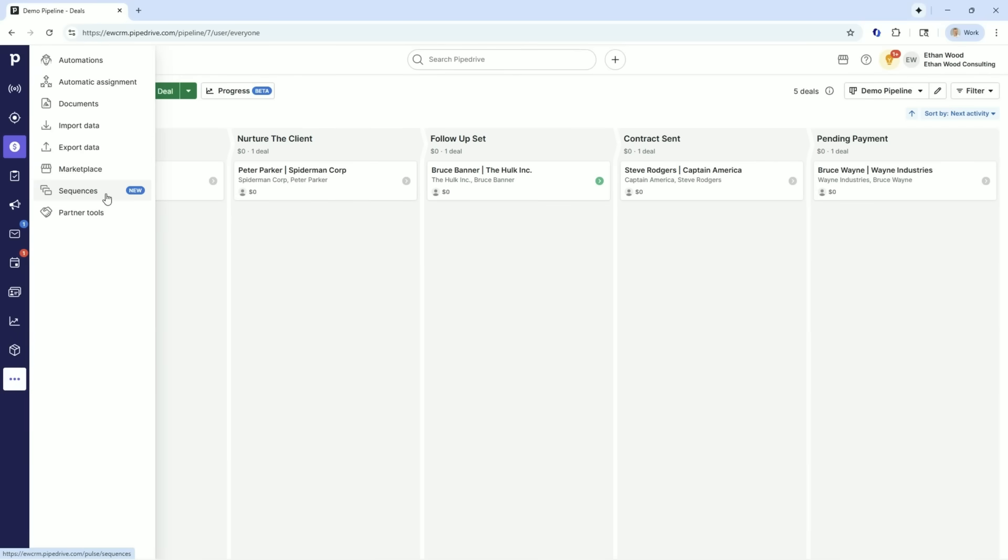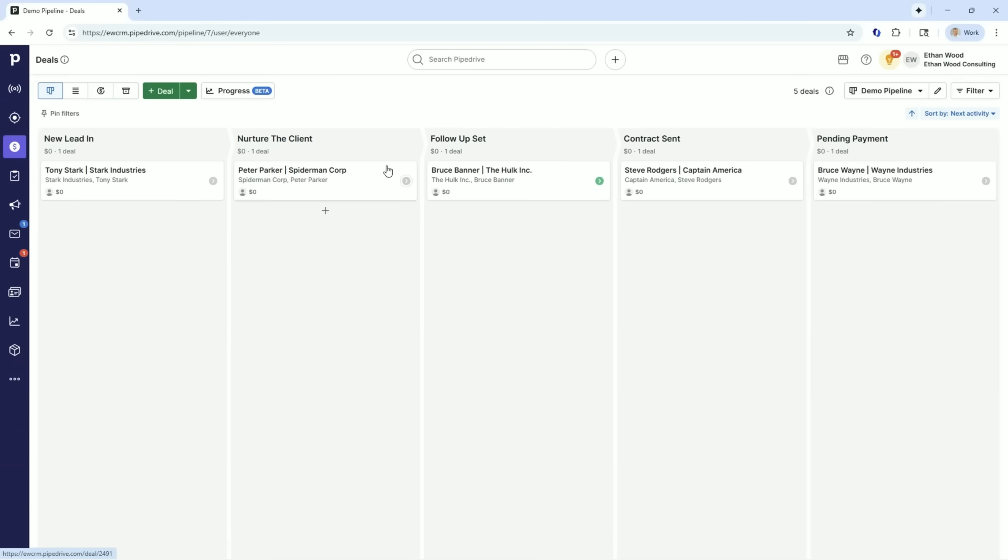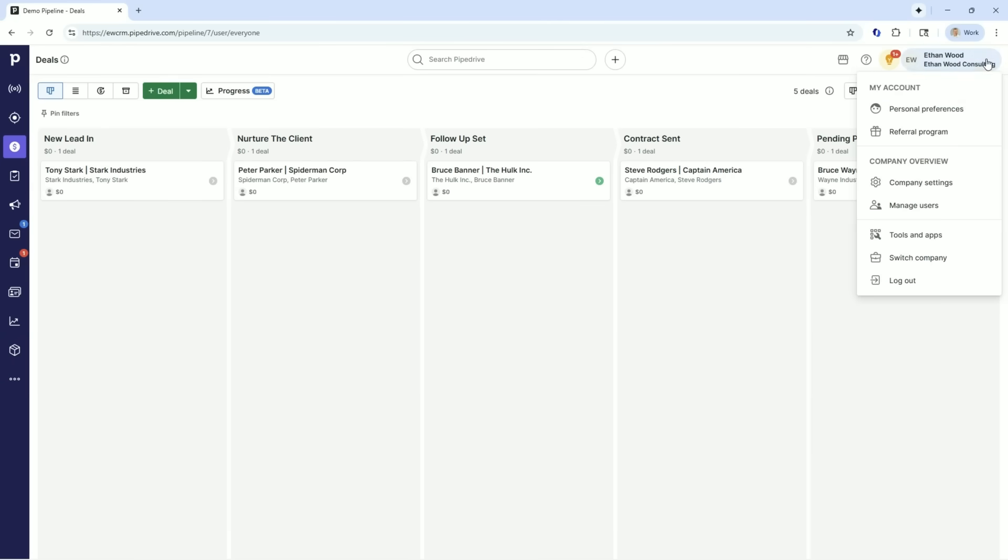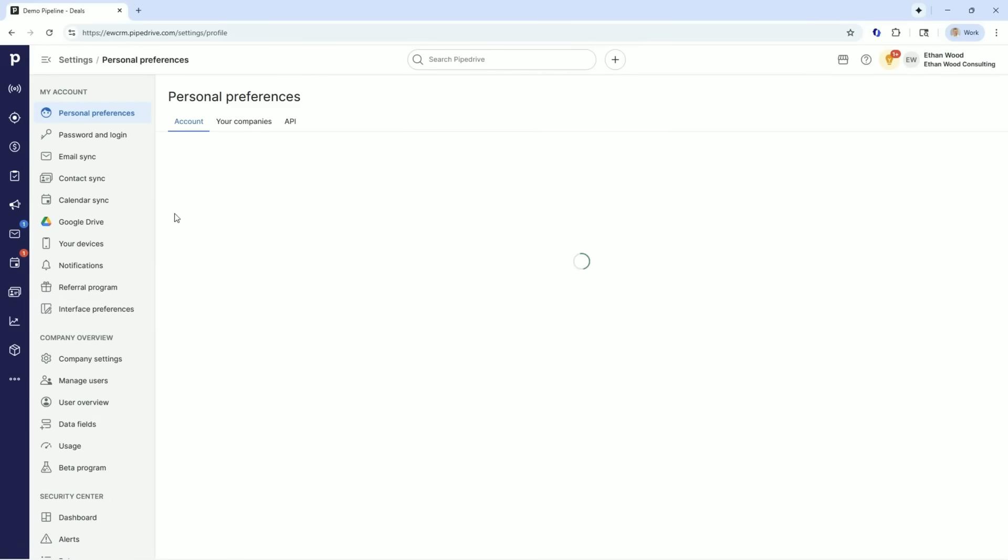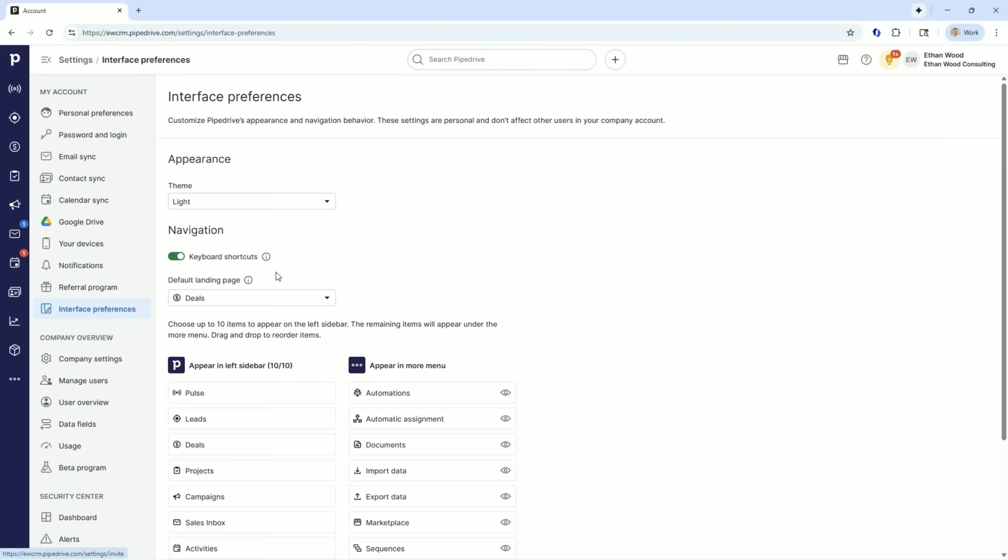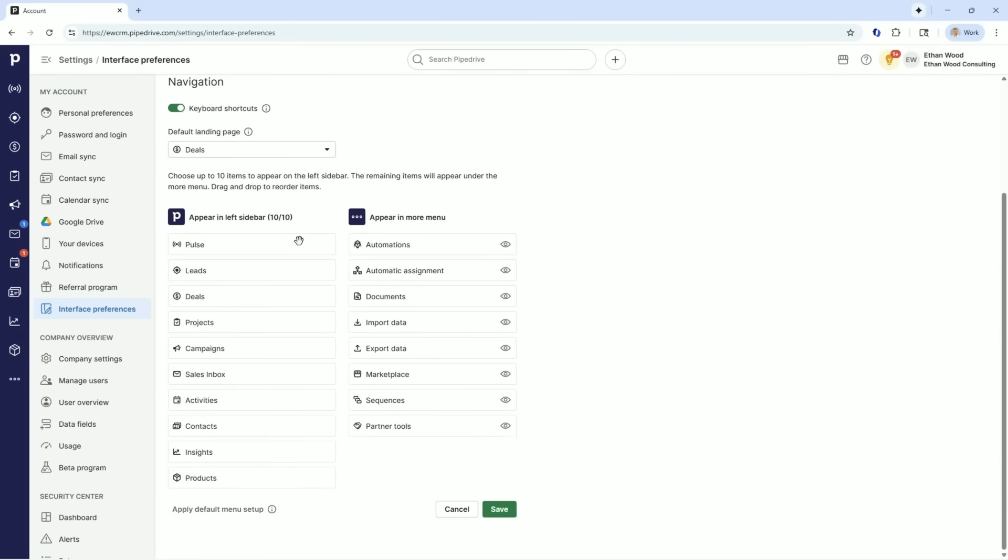Last up, we have our sequences. This is showing you which sequences we currently have in play. So the pulse is where you build them. The sequences is where you look at them. That's about it for the first video. So how you set that menu up, you're going to come over here to your personal preference under your name over here, and you're going to come down to interface preference.